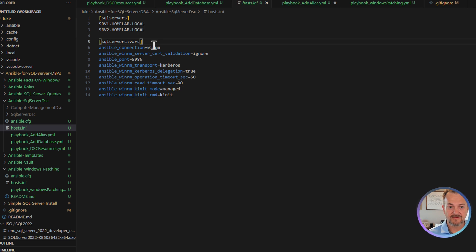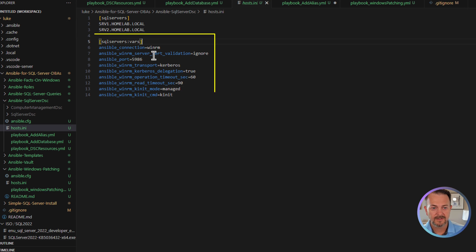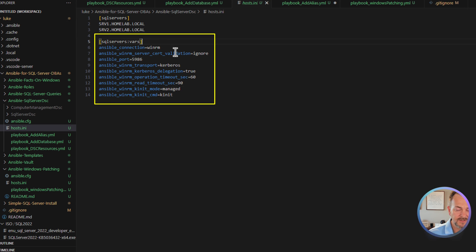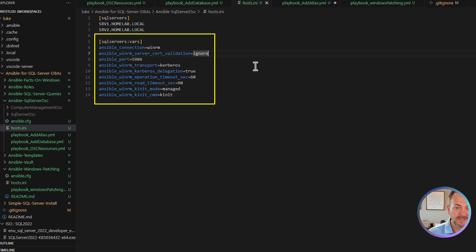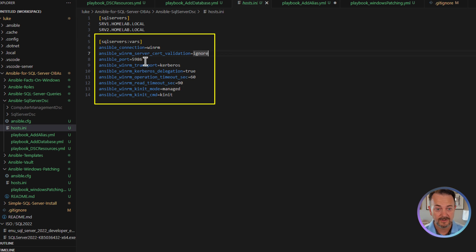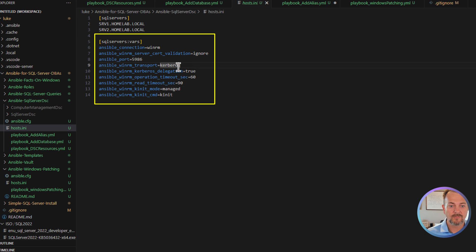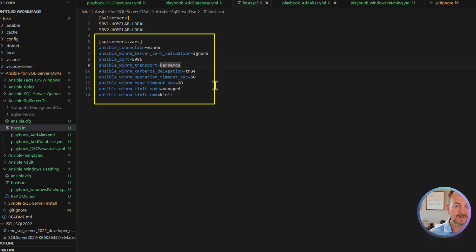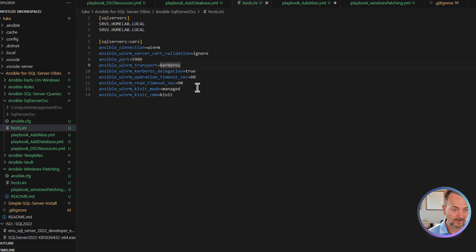We're setting a few variables for these servers. We're going to use WinRM since we are connecting to Windows machines. We're going to ignore that cert validation and we're going to use the default port. And we're going to use Kerberos for the WinRM transport. And then below that we have a few settings for Kerberos.